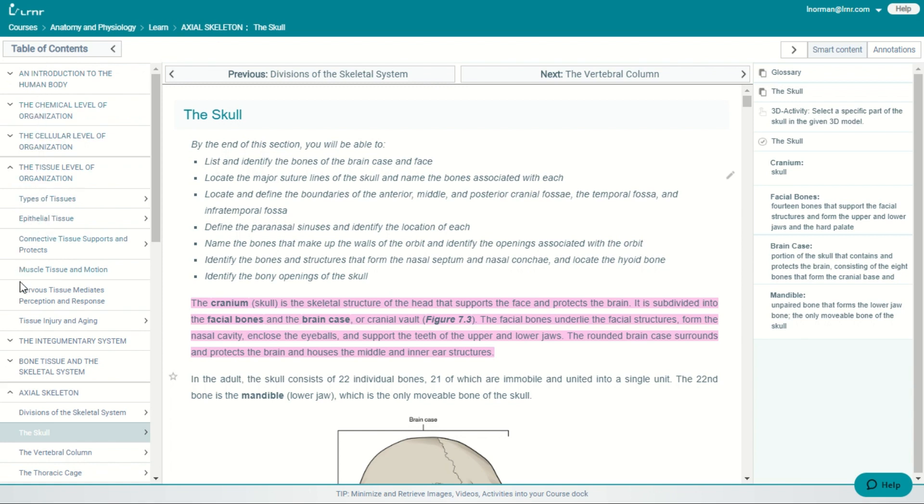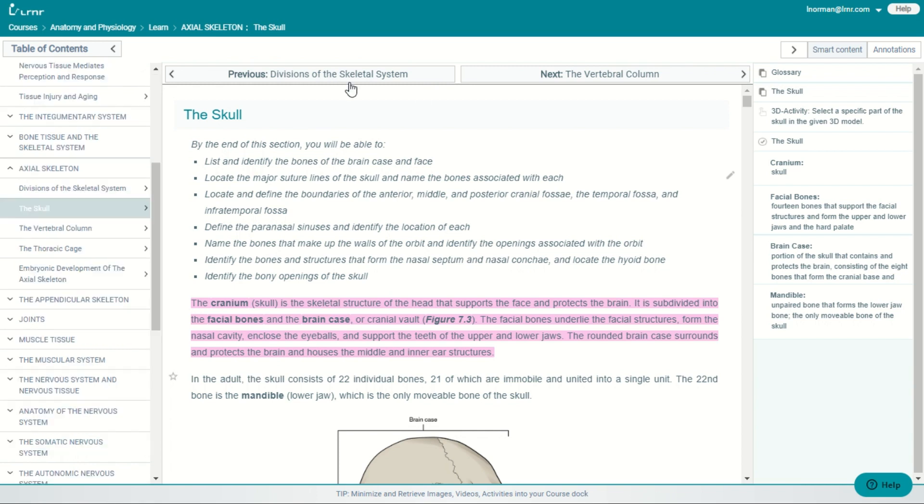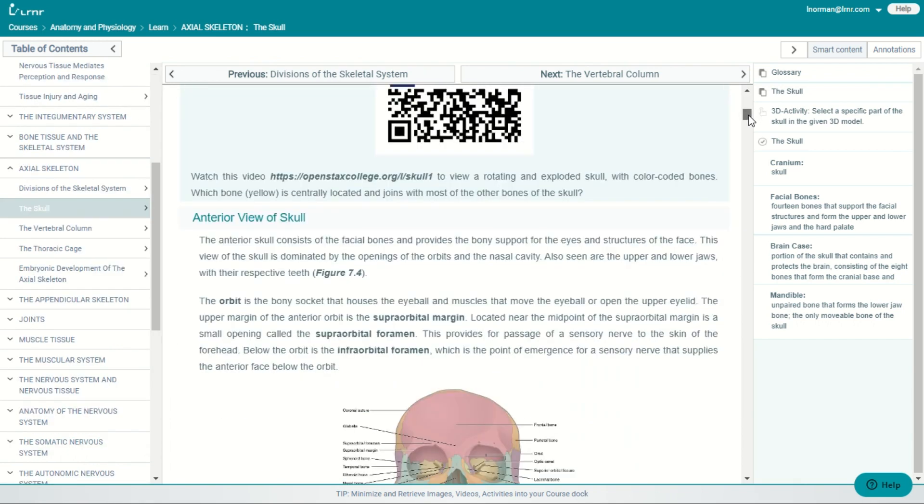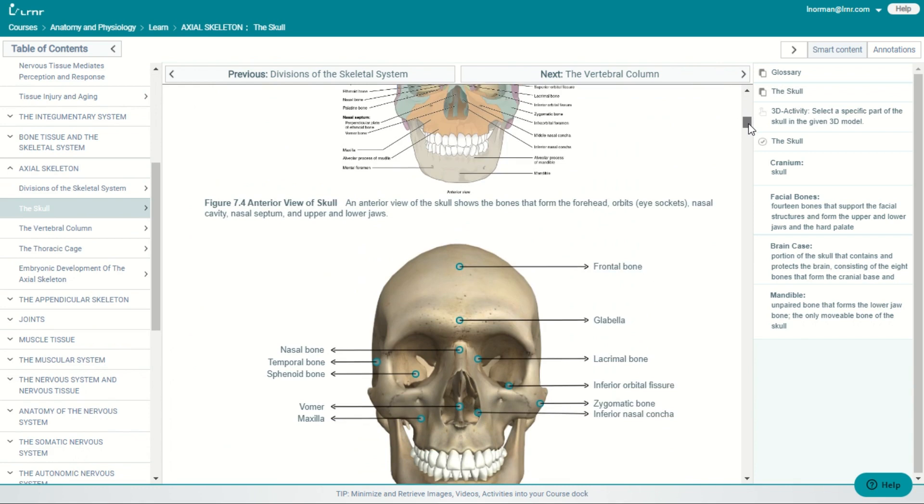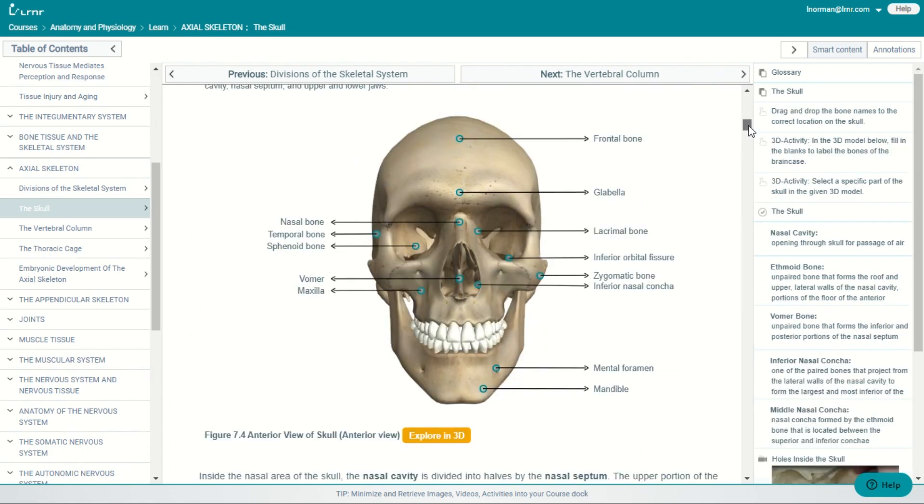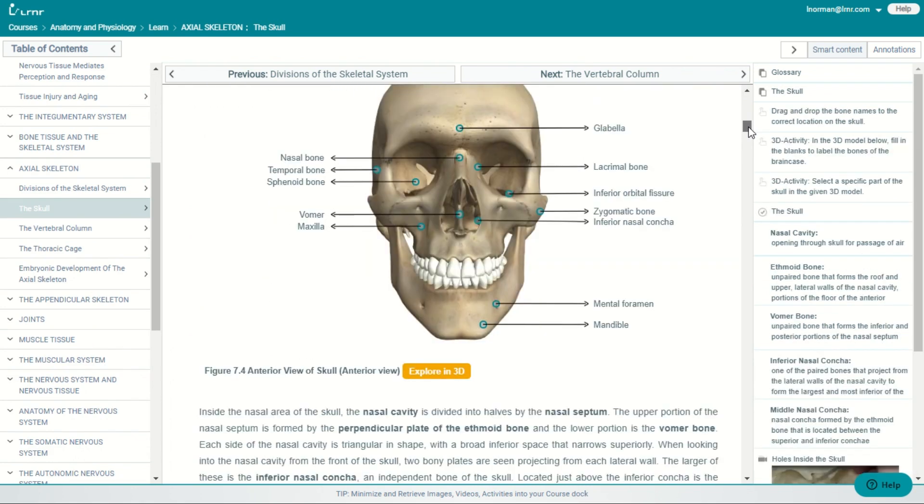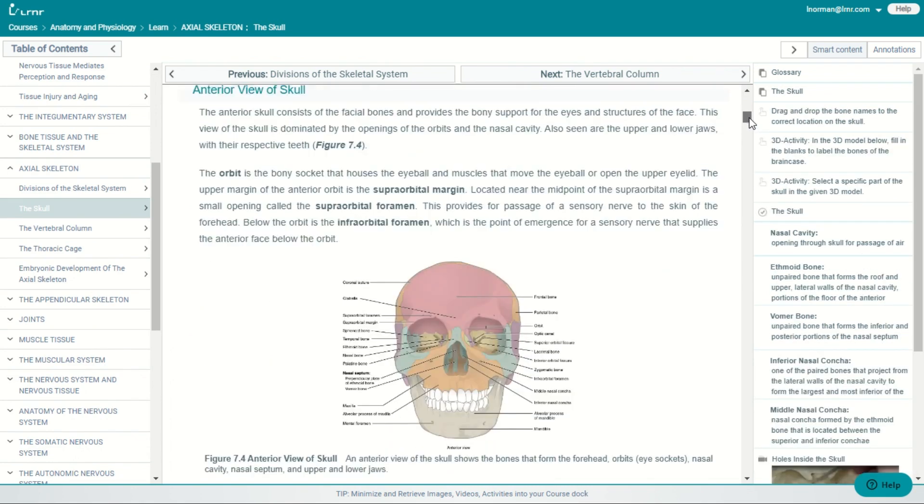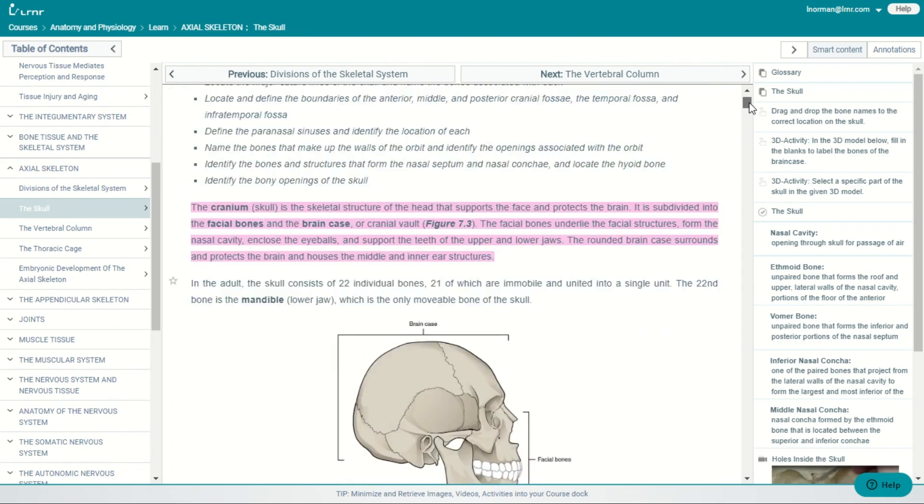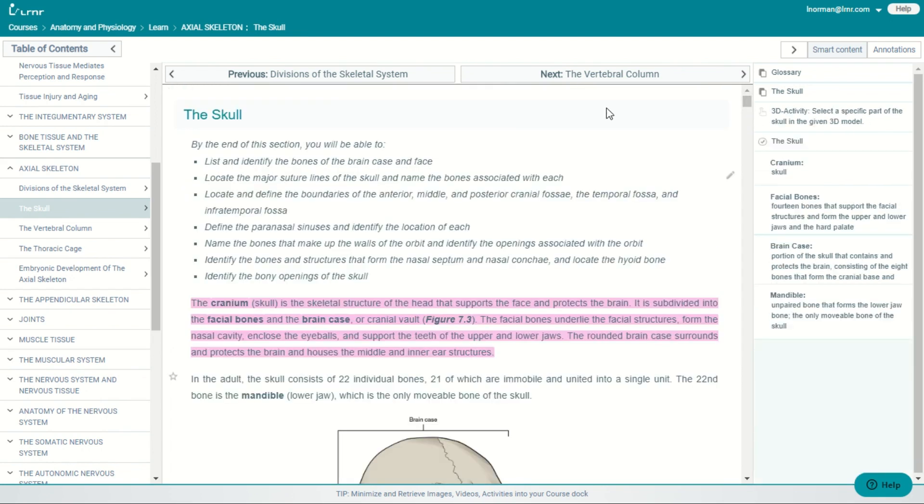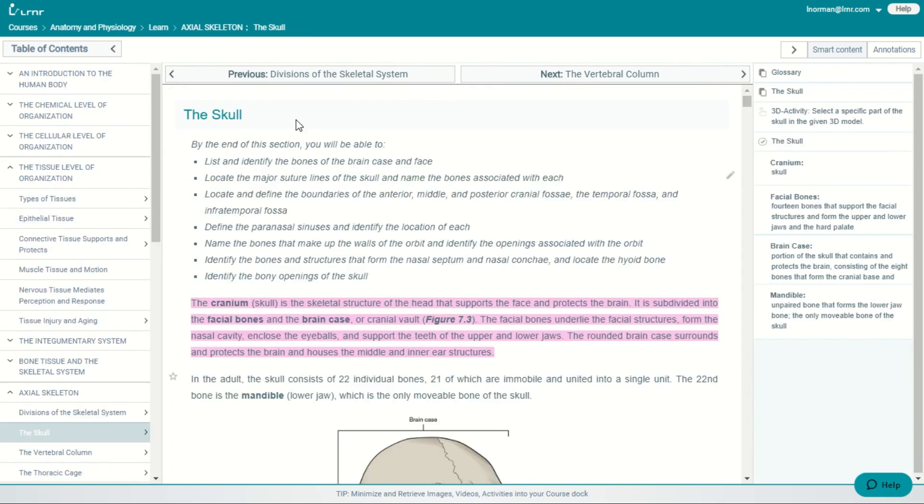We can customize the table of contents to align with your syllabus and pedagogy. And in the middle, we have the main content window that has the interactive textbook. We have also embedded additional high-quality images and interactive content that aligns with the OpenStacks text to enhance the student experience.